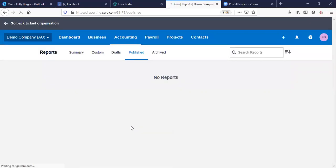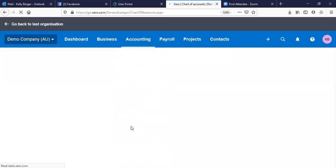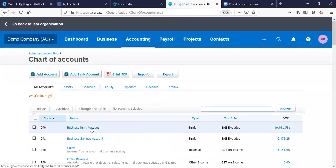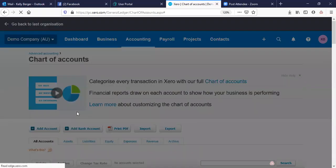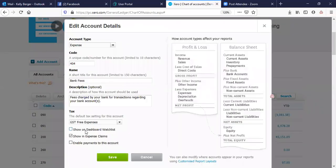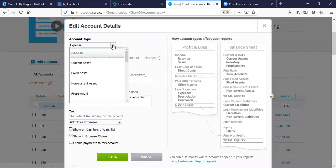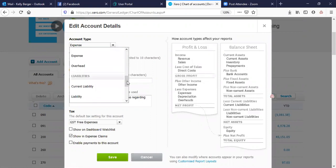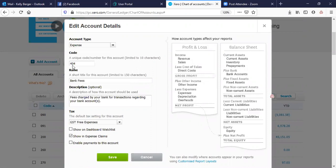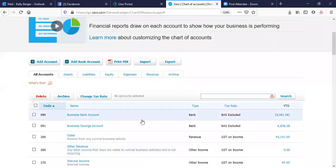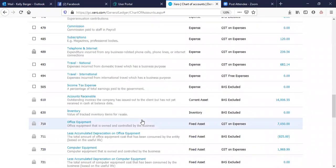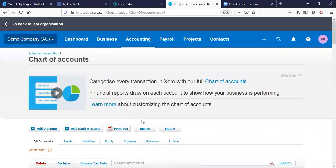Of course, you've got your Chart of Accounts. You can pick an account and put it on your dashboard watchlist. You've got your standard expenses, current assets, all those standard things — you just need to select the unique code for that account and put in all the details. You can also show it on your dashboard from there.